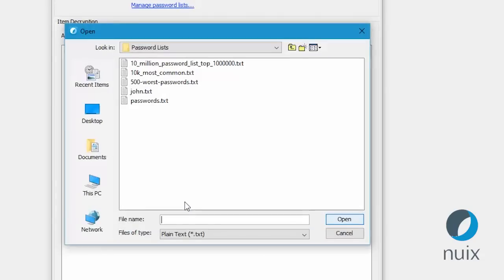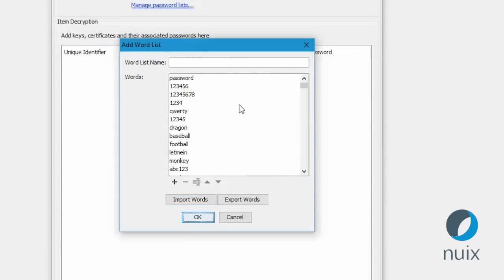You can also use lists of common passwords to have a go at opening files. You'd be surprised how often the password is password.